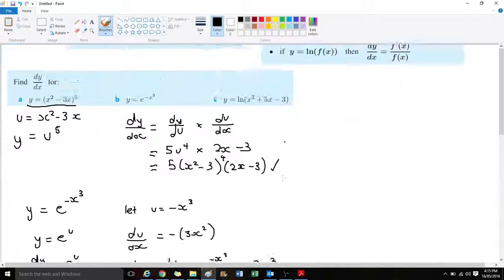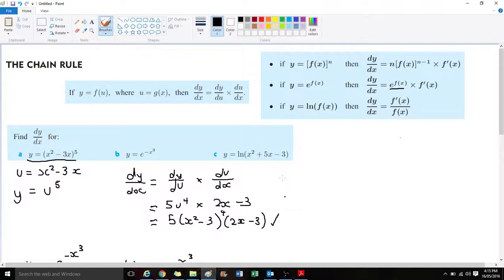This is probably the most complex rule we learn in calculus, but it's not too bad. We only use it when dealing with composite functions.